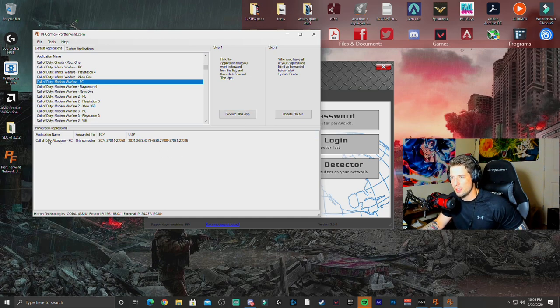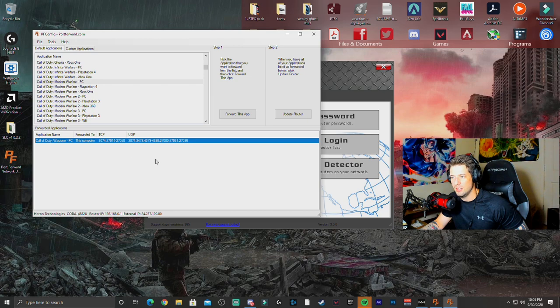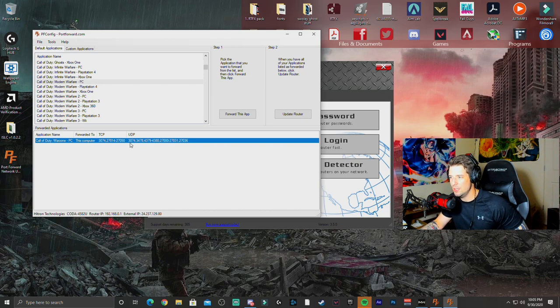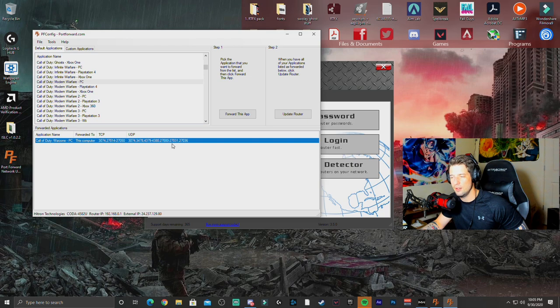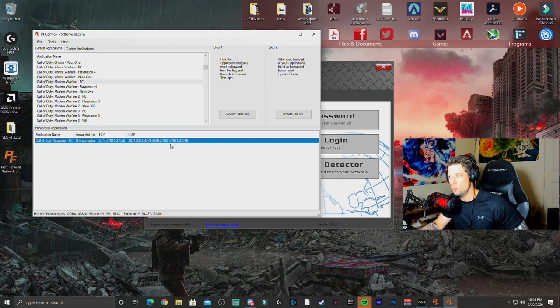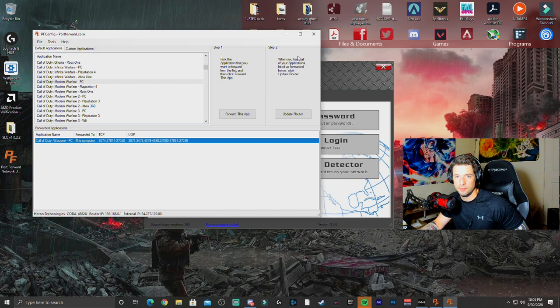Once you forward it, it's going to pop up down here. And it's going to have a list of all of the ports that you're going to need to actually turn your NAT into open. And then you're going to update your router.